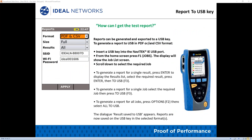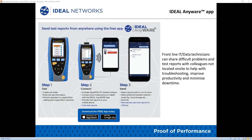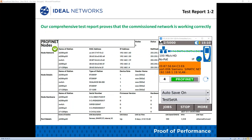How can you get a test report? Reports can be generated and exported to a USB key in PDF and CSV format — simply use a USB 2.0 key. The Ideal Anywhere app allows test reports to be viewed and sent using a mobile device such as a smartphone, cell phone, or tablet. You can download and view reports before sharing them via email or file sharing applications. Comprehensive detailed report generation in CSV and PDF — summary, full, and brief — with no PC required creates a professional report for your clients.